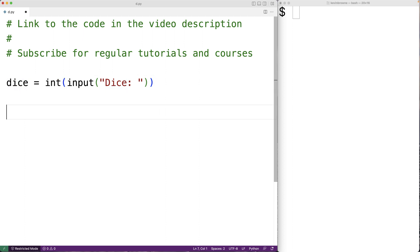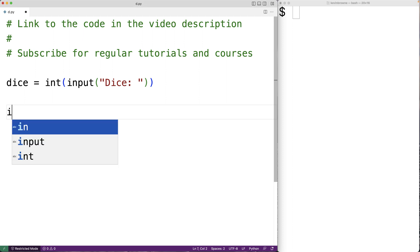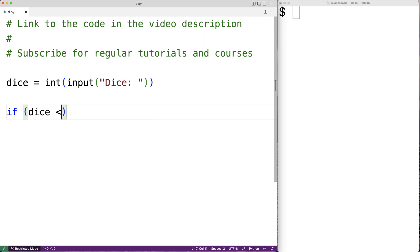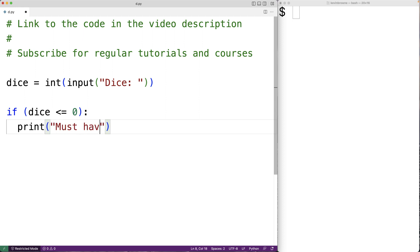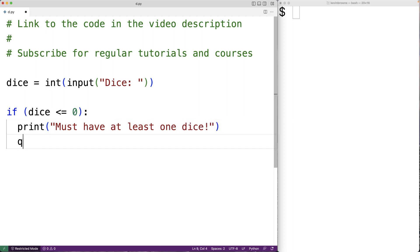We have to have at least one die in order to perform a dice roll. So if the number of dice entered is less than or equal to zero, we're going to exit with an error message. We'll print 'must have at least one dice' and then use quit to quit the program.